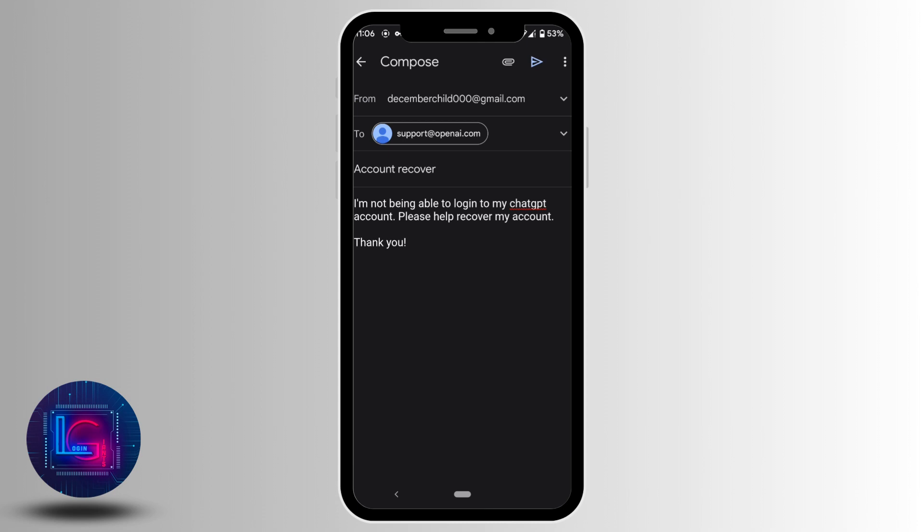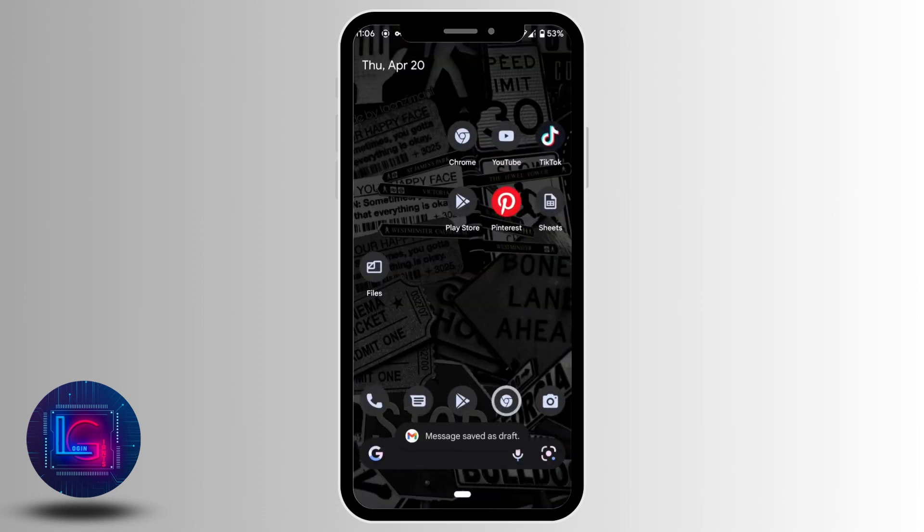So this is all you need to do to fix the 'your account has been flagged for potential abuse' error on ChatGPT. I hope this video helps you out. Thank you for watching.